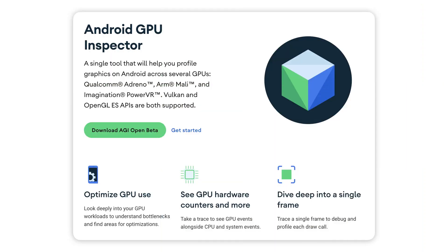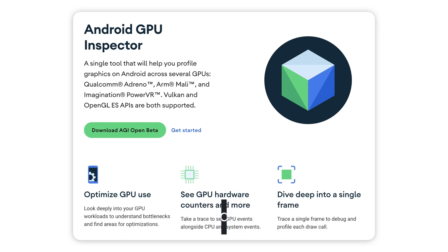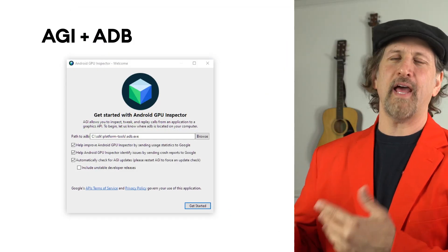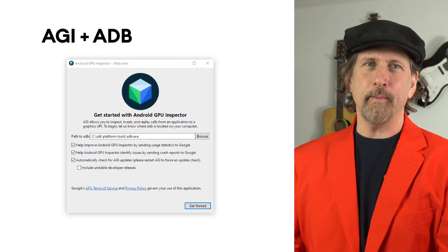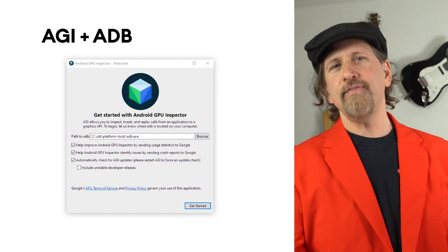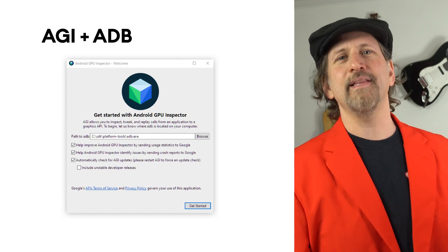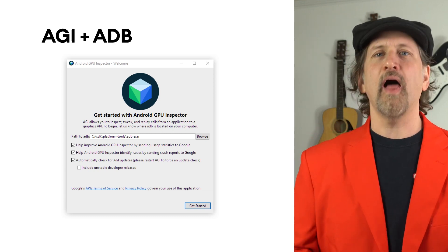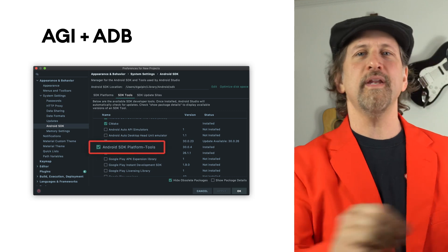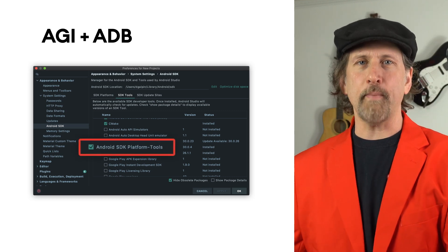To get started with Android GPU Inspector, head on over to developer.android.com to download the tool and check to see if your development machine and device are supported. AGI depends on having the Android debug bridge or ADB installed. If you've done any Android development on your machine, you likely have it already. Otherwise, you can get it from the SDK Manager within Android Studio, where you can download the standalone package.